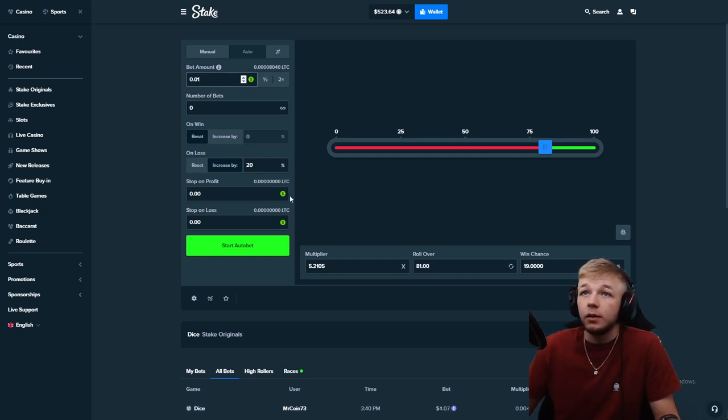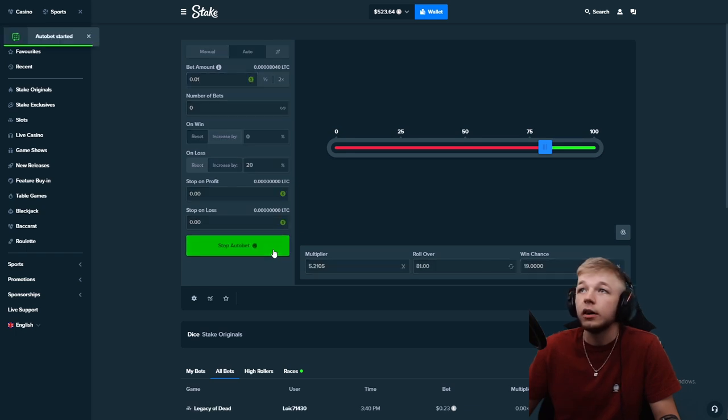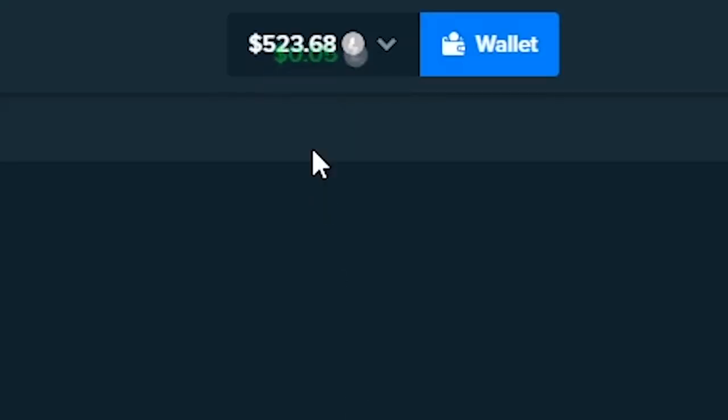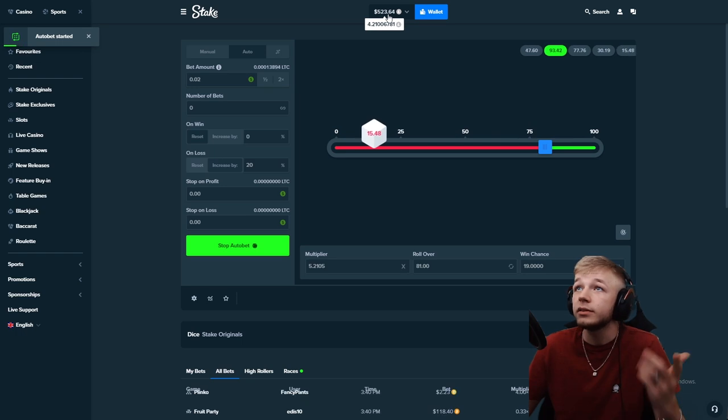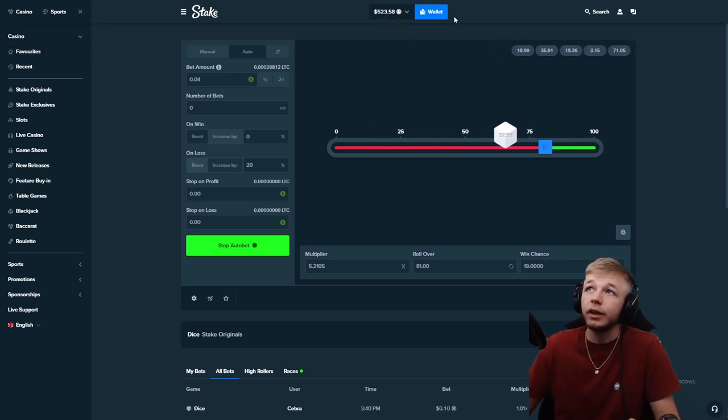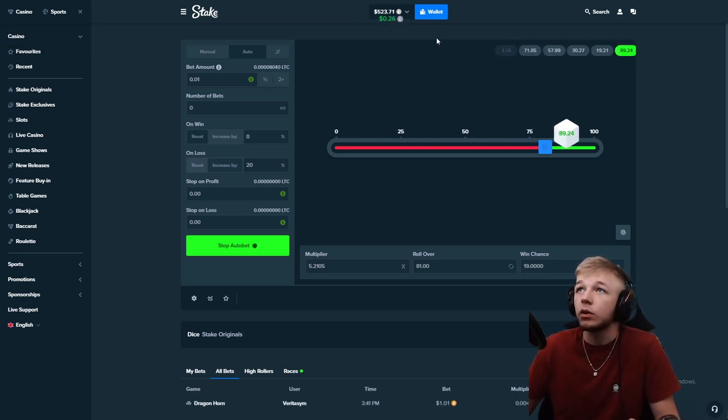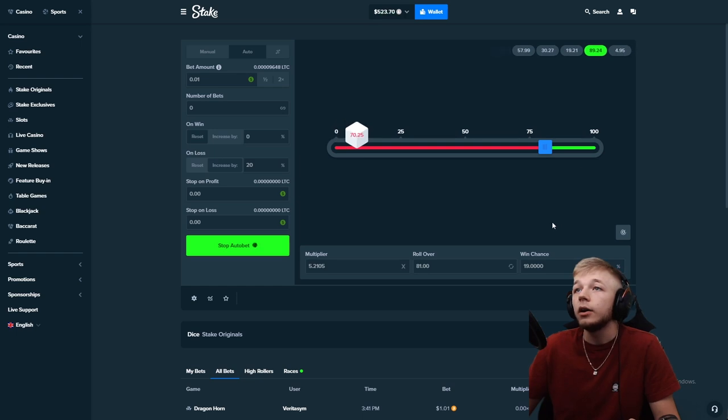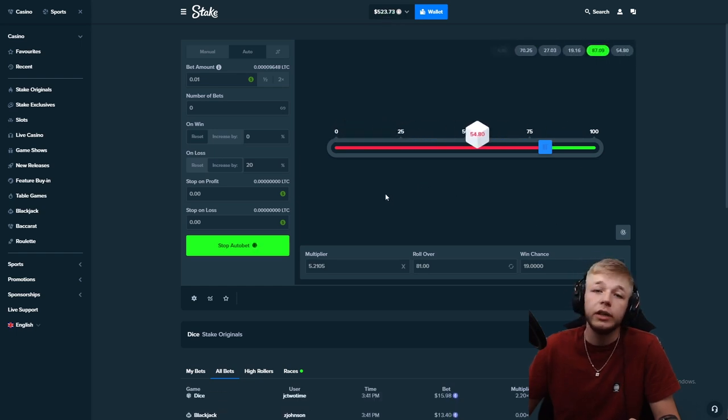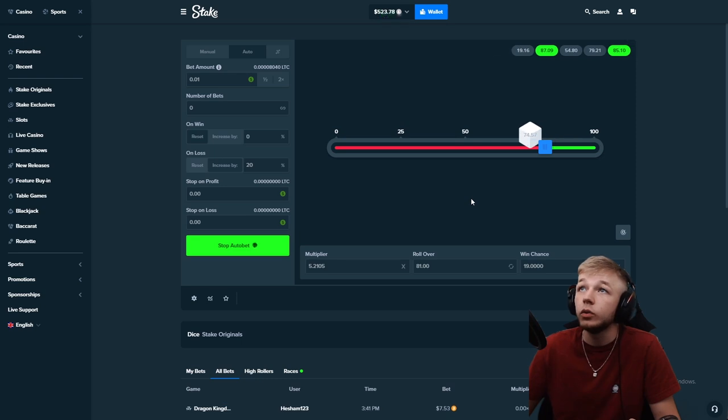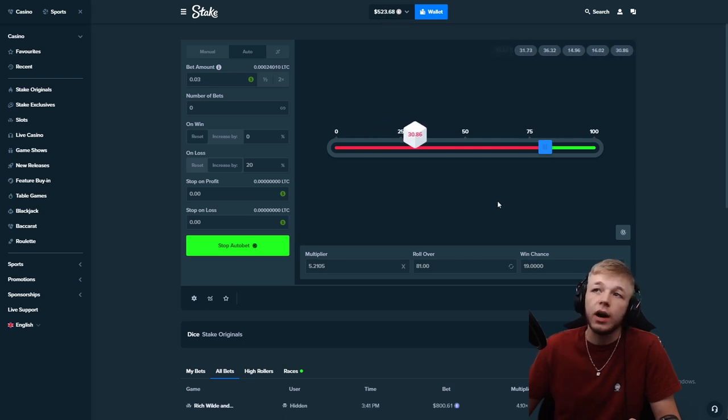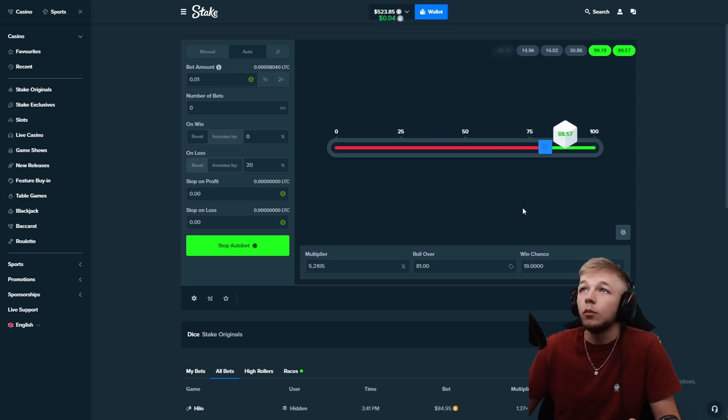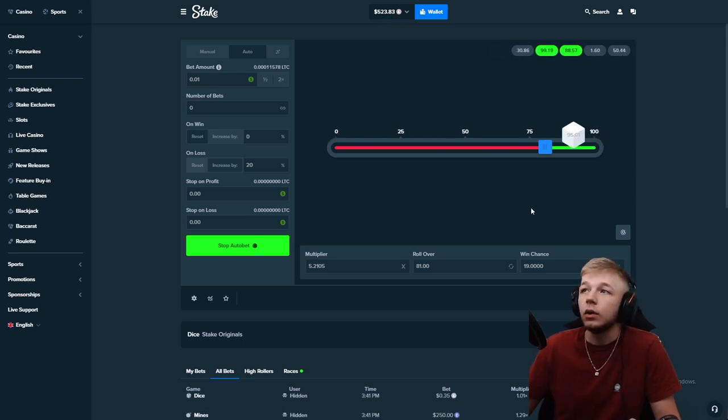Every time you lose you're going to be increasing by basically 1.2x and every time you win you're going to be getting that 5x multiplier. It's kind of like the martingale but a lot less risky. Here's the setup: bet amount increased by 20%, you got the 19% win chance and we're going to start auto bet. We started with $523.65. I'm going to let this run for a couple minutes just so you guys can see how this works.